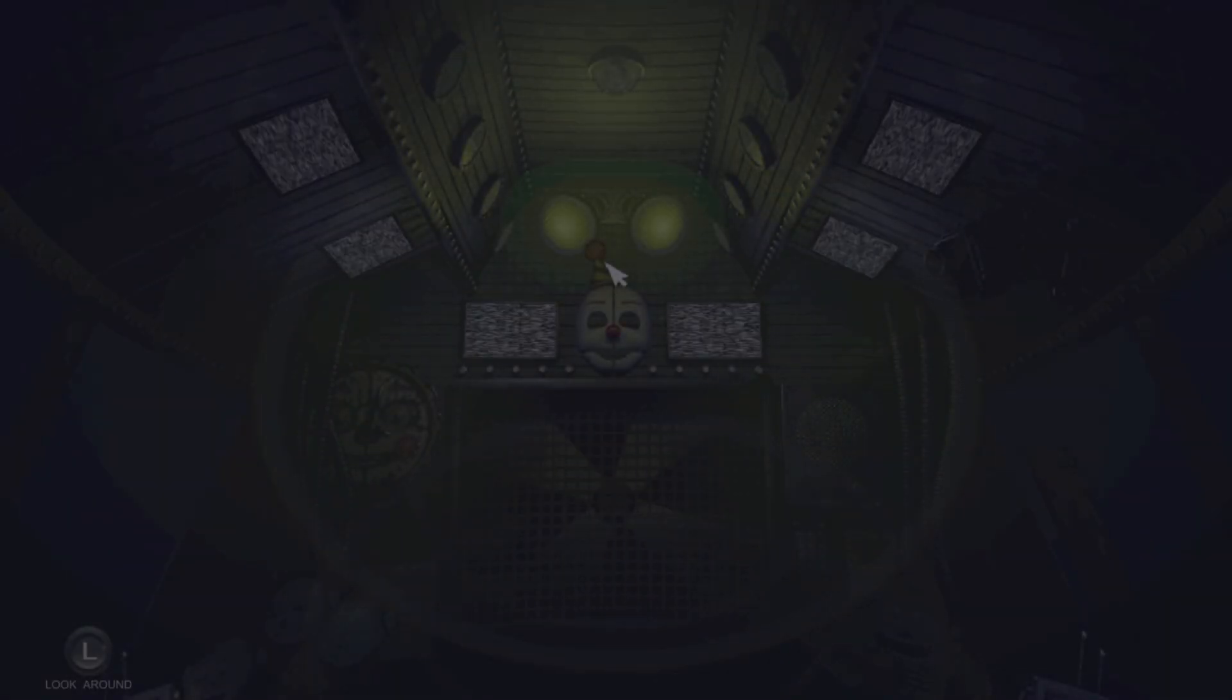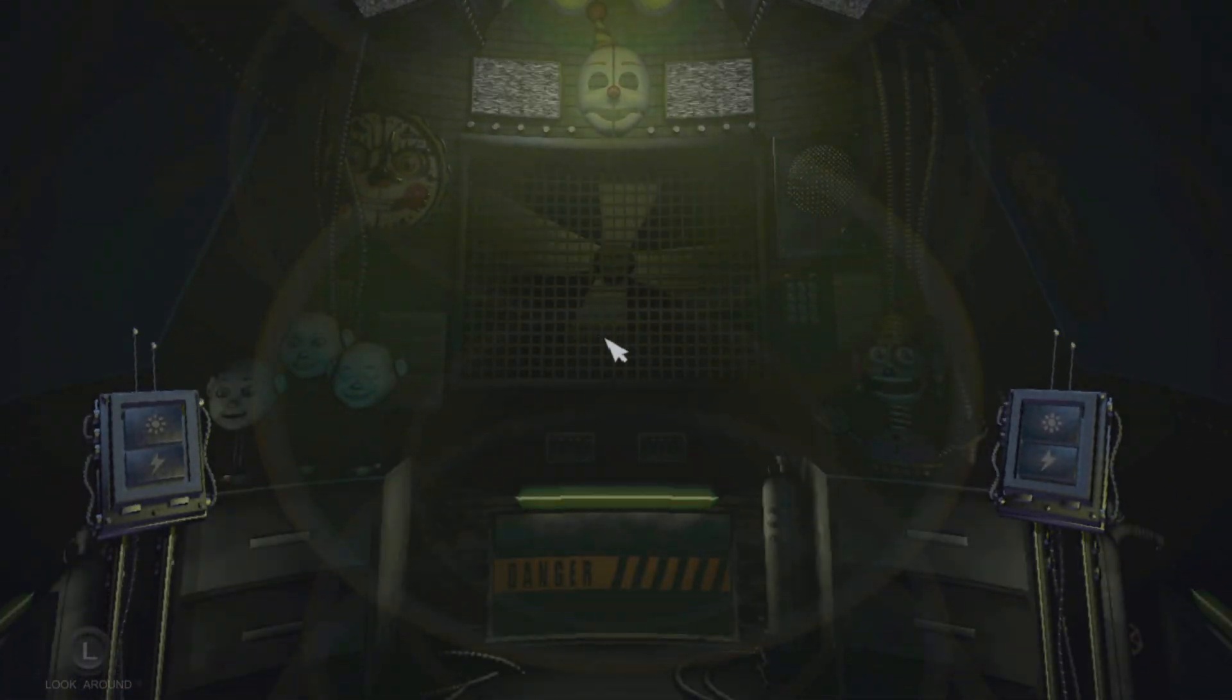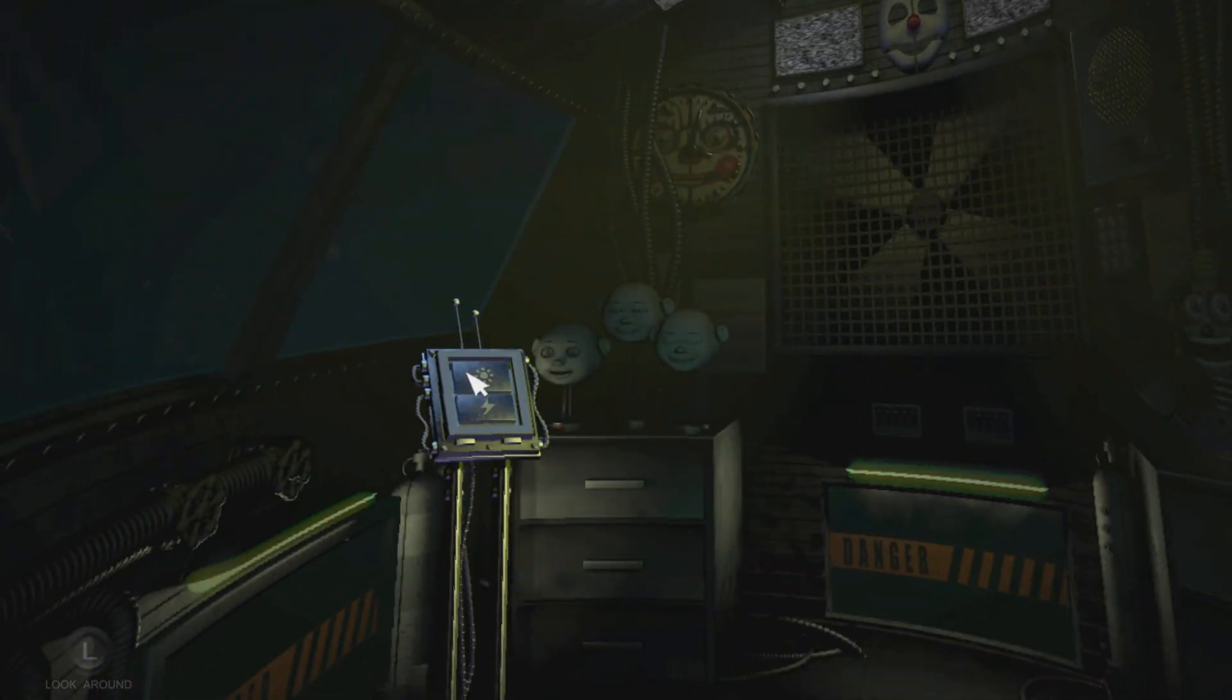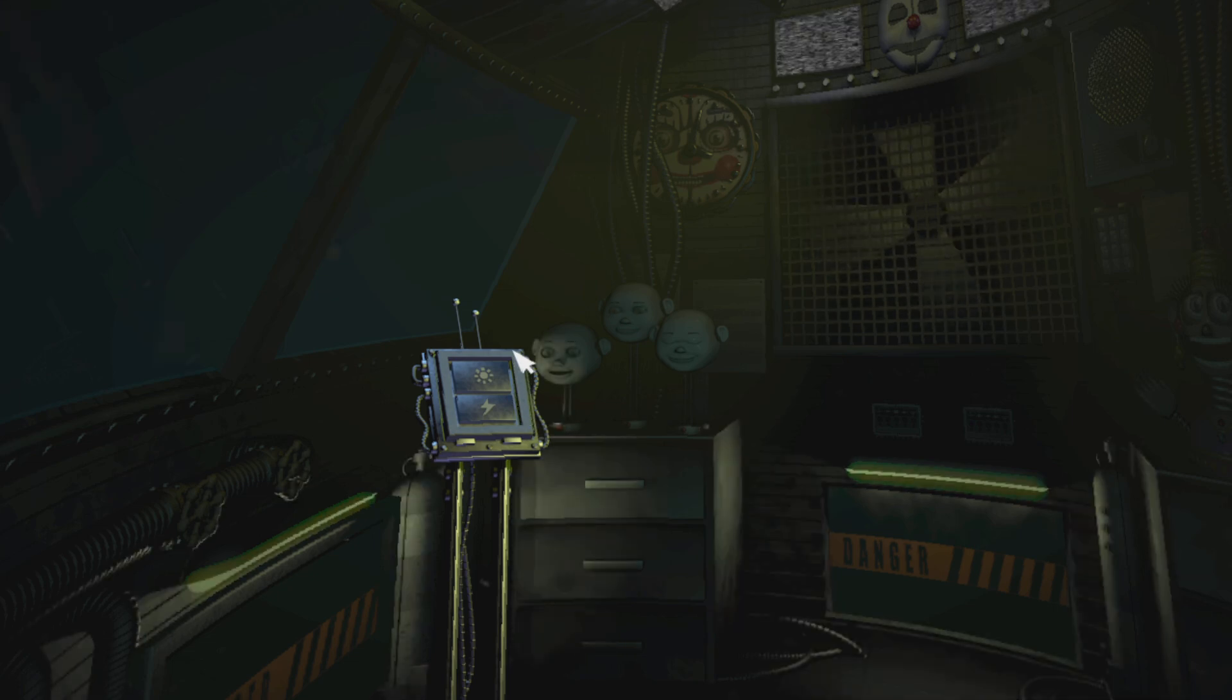Okay, let's start with your nightly chores. You should check on Ballora and make sure she's on her stage, but whatever.